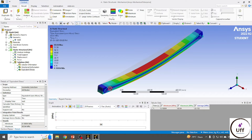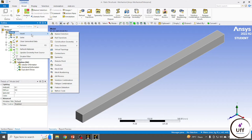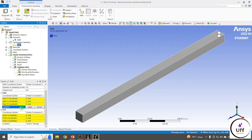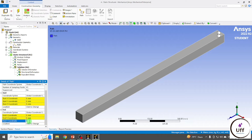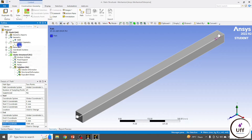If you want to see the stress at the top fiber or at the neutral axis, you can add a path. Go to Model, right-click, go to Insert, then Construction Geometry, and click Path. You'll get a Construction Geometry tab with a Path. Set the starting point to (0, 0, 0) and the ending point to (0, 0, 1000 mm).